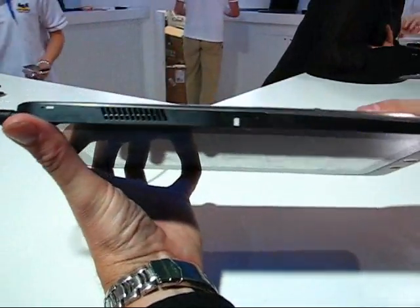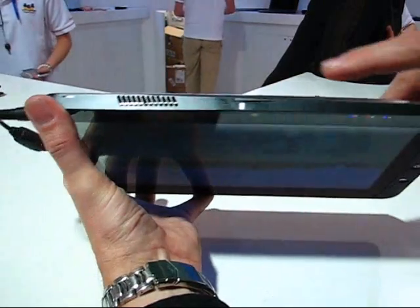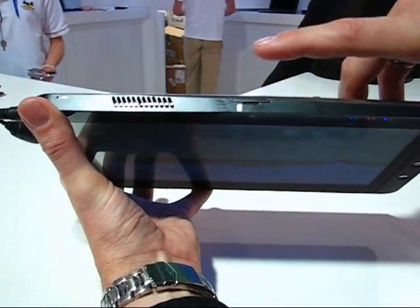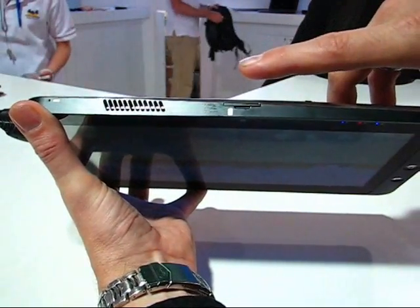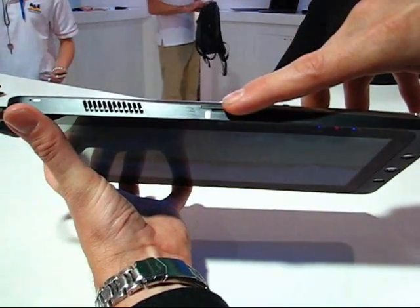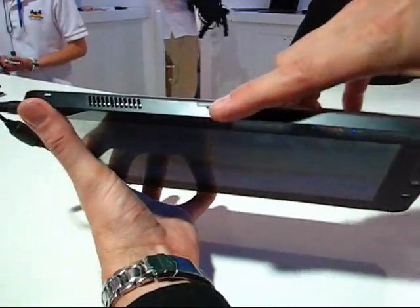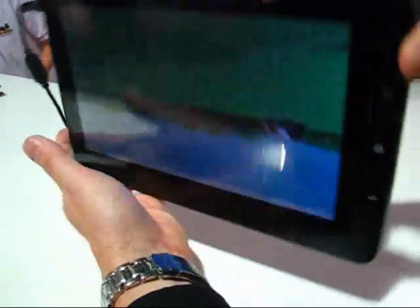Again there's an exhaust port. You've got your SIM card for 3G that goes in the top there.